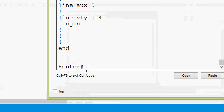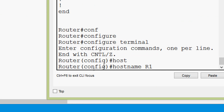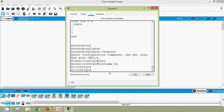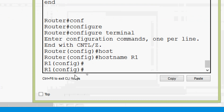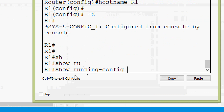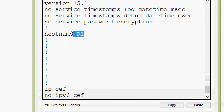Here we will make a small change — we are going to set the hostname. We will go to global configuration mode by typing 'configure terminal' and set the hostname as R1. Here we can see now the hostname has changed from Router to R1. Now we want to see the contents of RAM and NVRAM. We will press Ctrl+Z and give 'show running-config'.